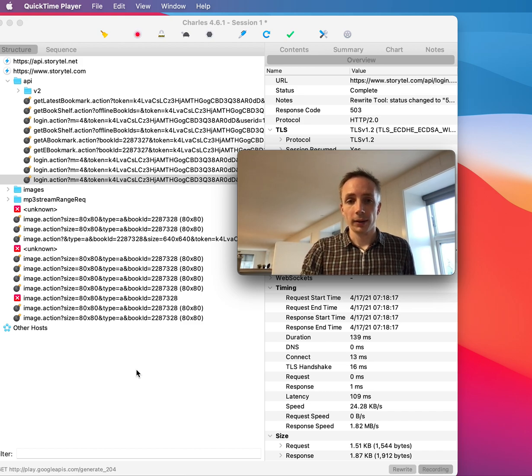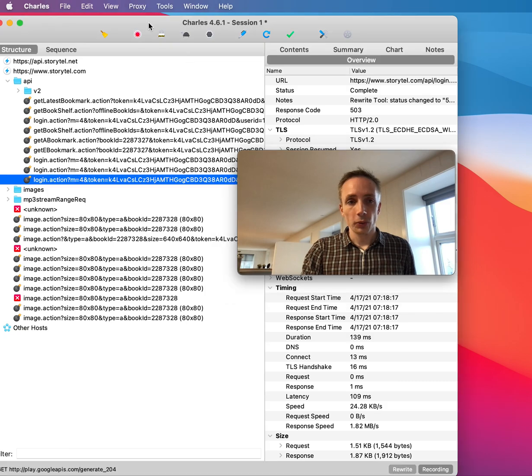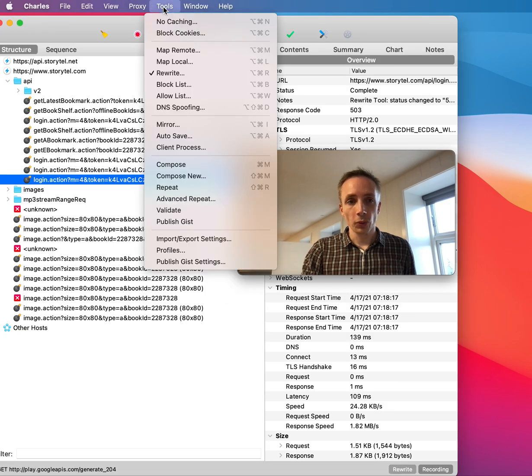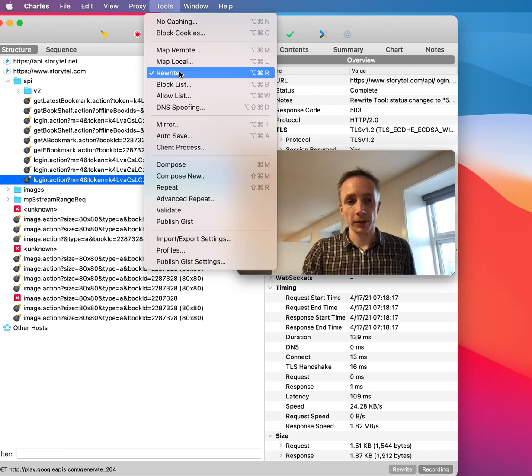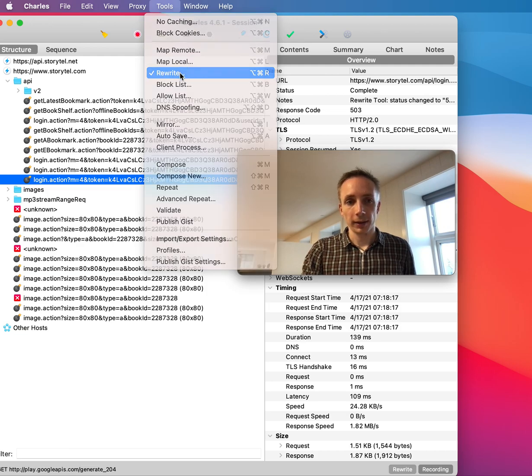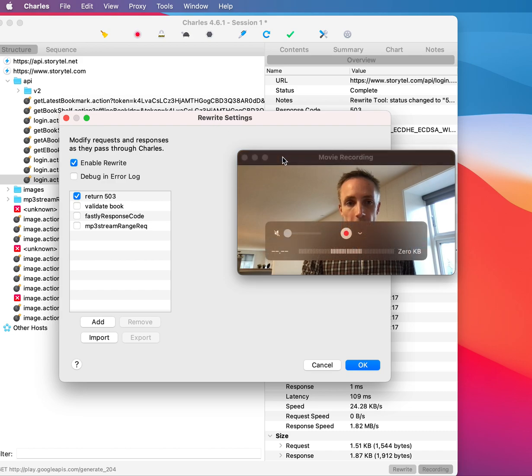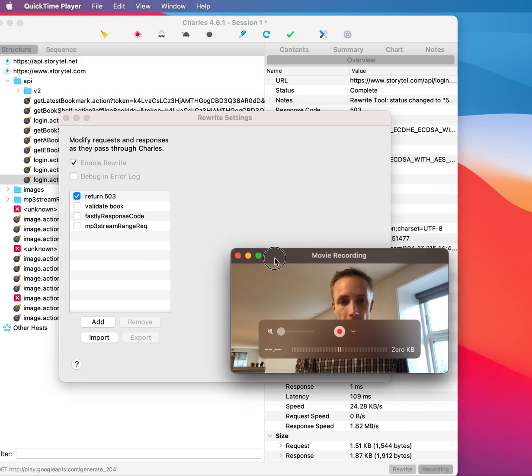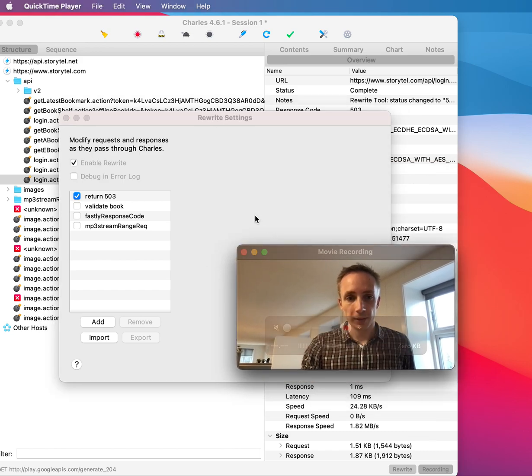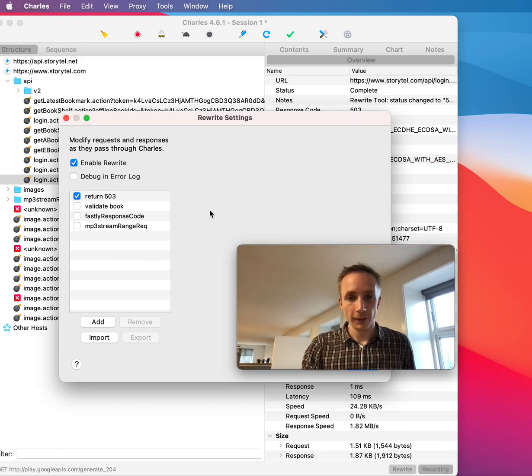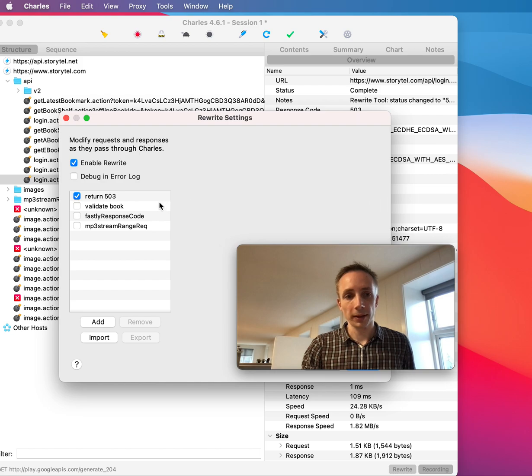And you can go into the tools menu and here you can see this rewrite thing here that is selected. And when you go into this, you can then see that I have already created some settings here.